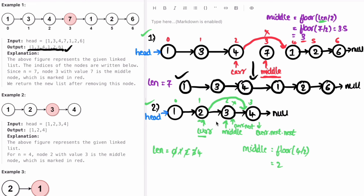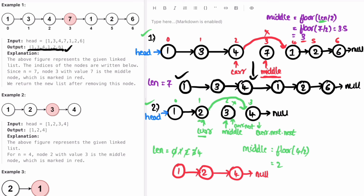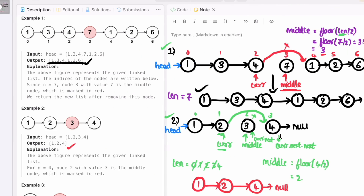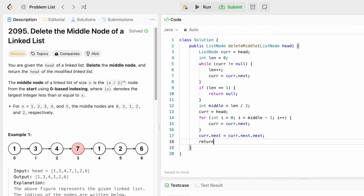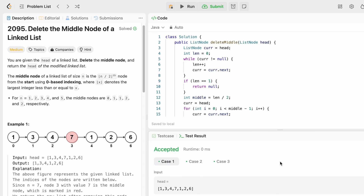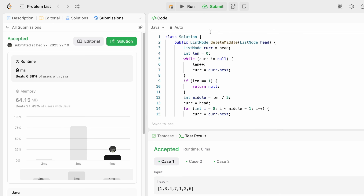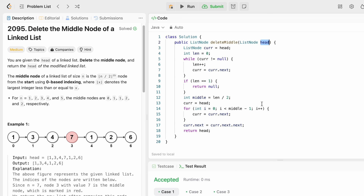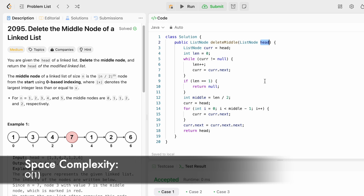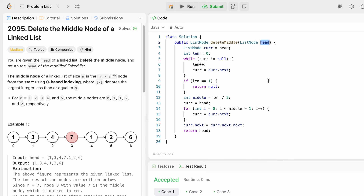This removes the connection between those two nodes, and our output is 1, 2, 4, which matches the expected output. Finally, we return head, and the entire modified linked list is returned. The code is accepted on submission. The time complexity of this approach is O(n), where n is the number of nodes, and the space complexity is O(1) since we are not using any extra space. Thanks for watching, see you in the next video.